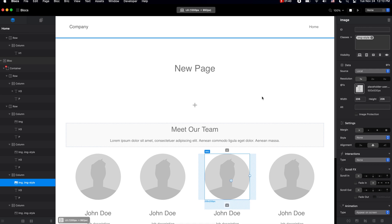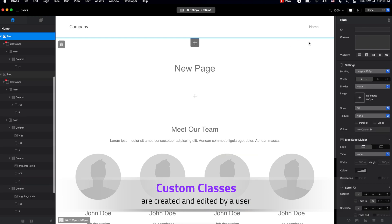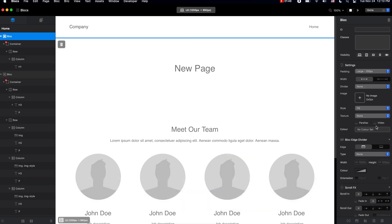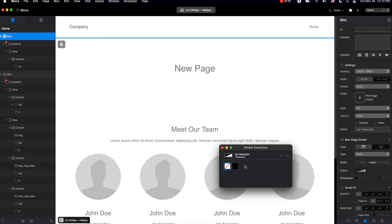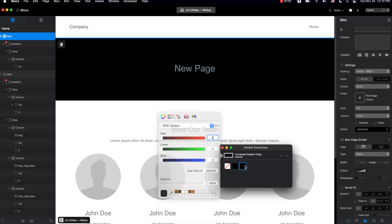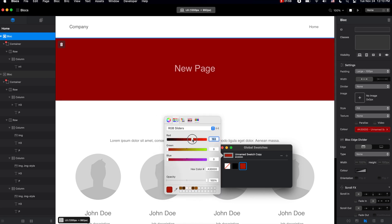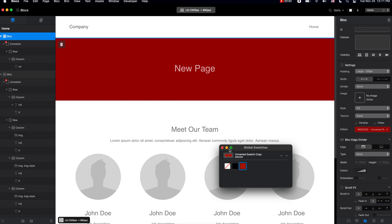The first type is custom classes, which you can create yourself. To do that, let's say that we have this banner here, and in the sidebar we can change the color to something we like, for example this black or some other color.